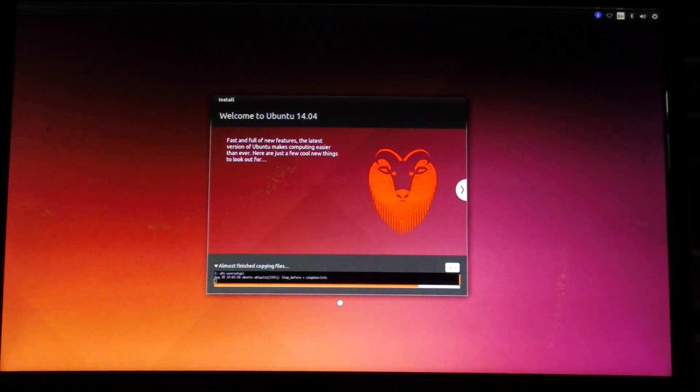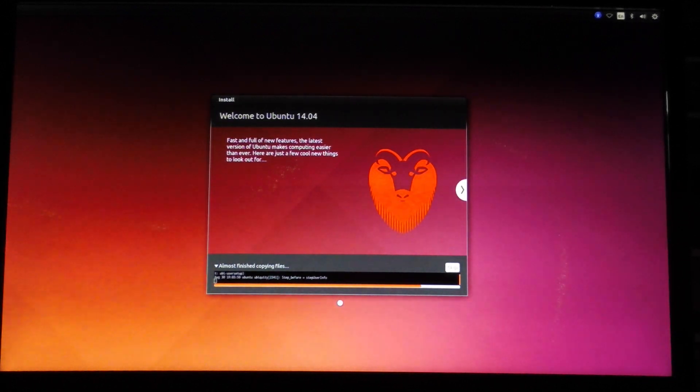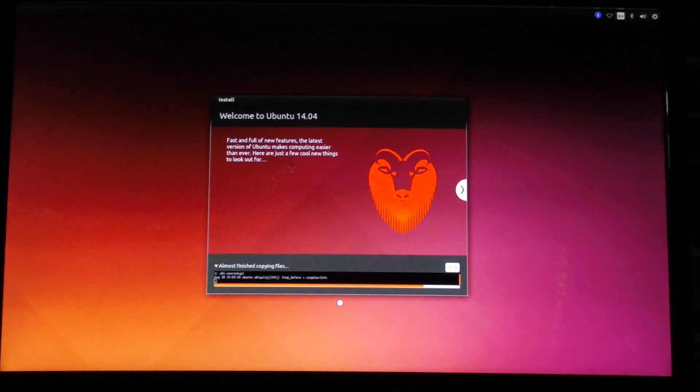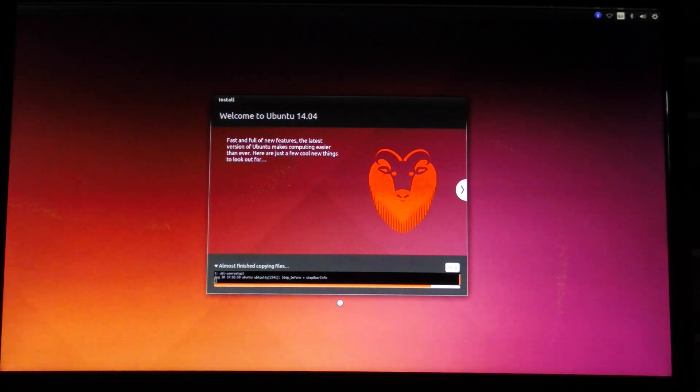It's copying the files over right now. This should happen pretty quickly since I'm using a USB 3.0 flash drive and a solid state hard drive.